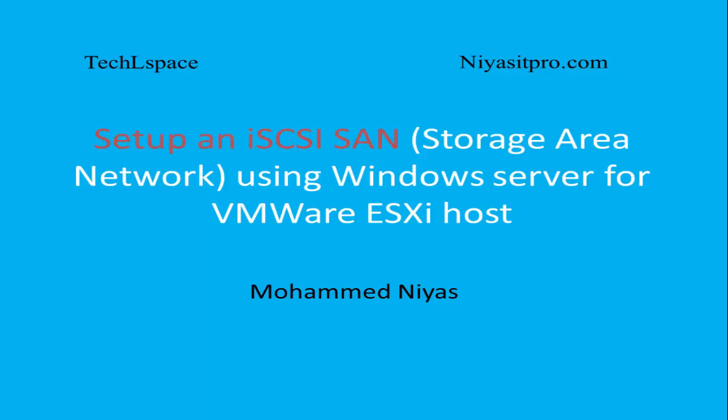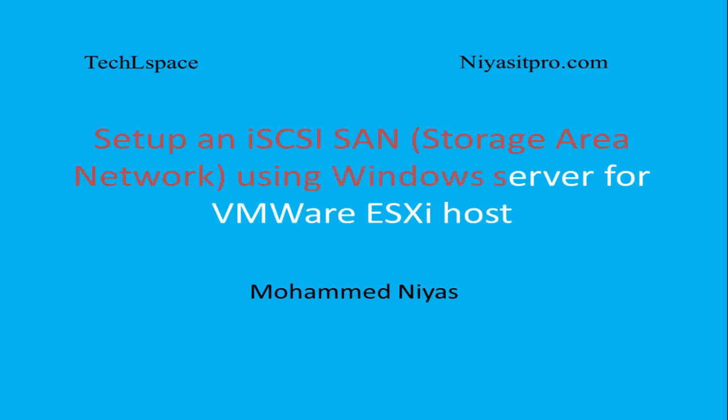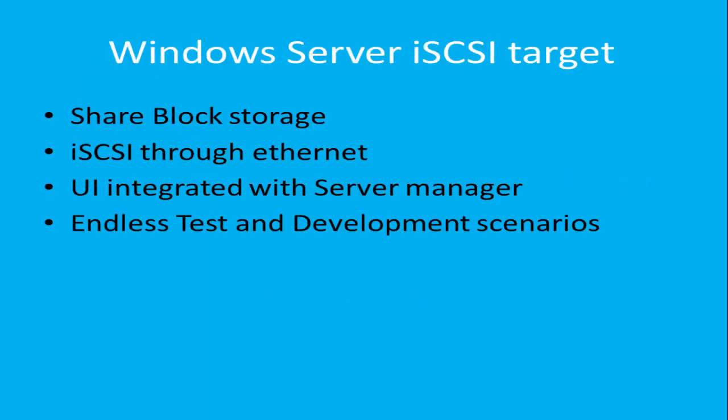Hello and welcome to Technology Learning Space YouTube channel. In this video, you are going to watch how to set up an iSCSI SAN using Windows Server for VMware ESXi Host. I'll show you an iSCSI SAN network using Windows Server and you are here to see how it works.